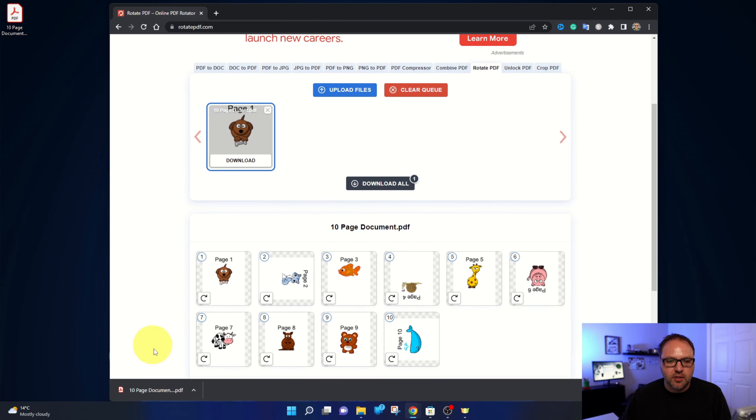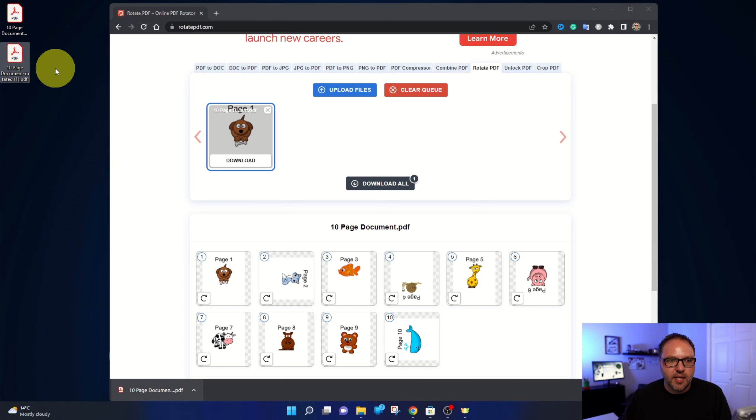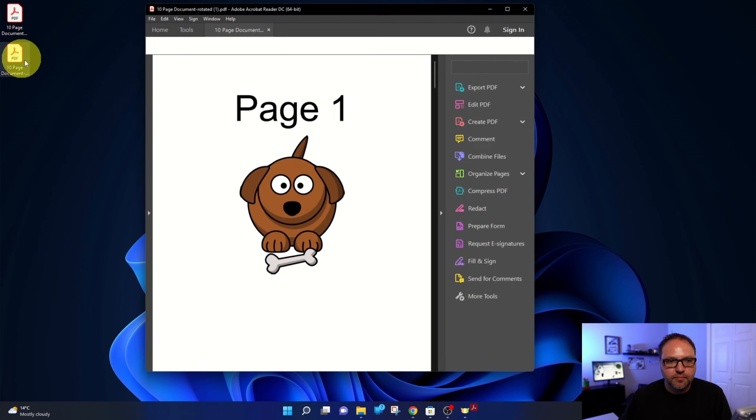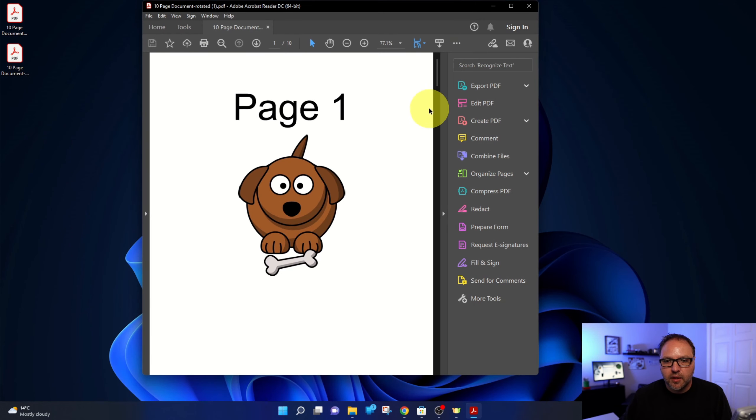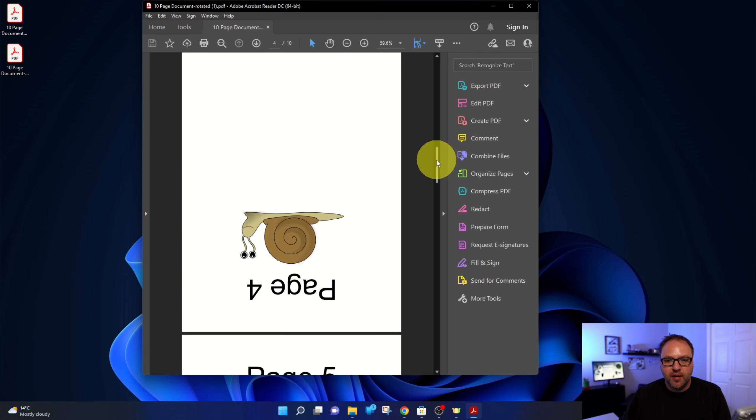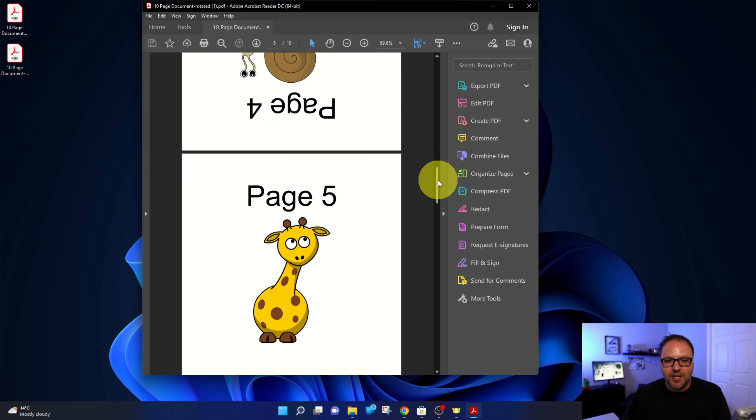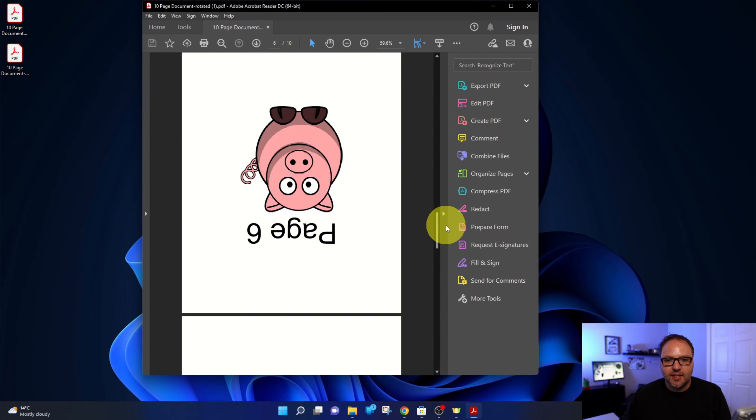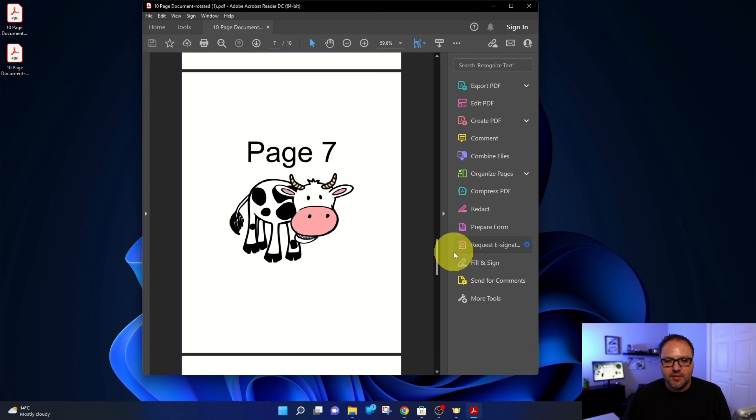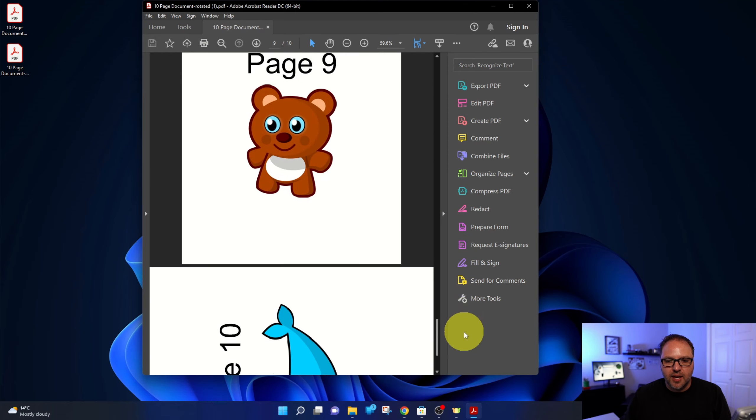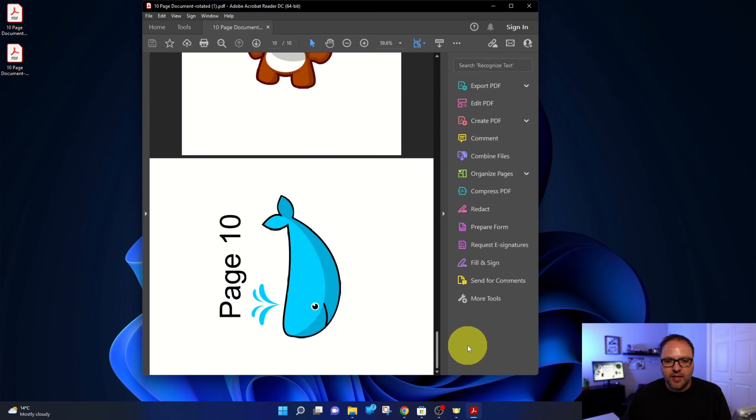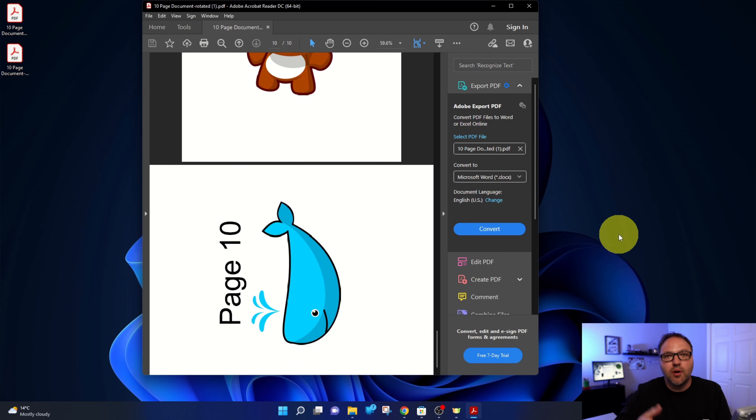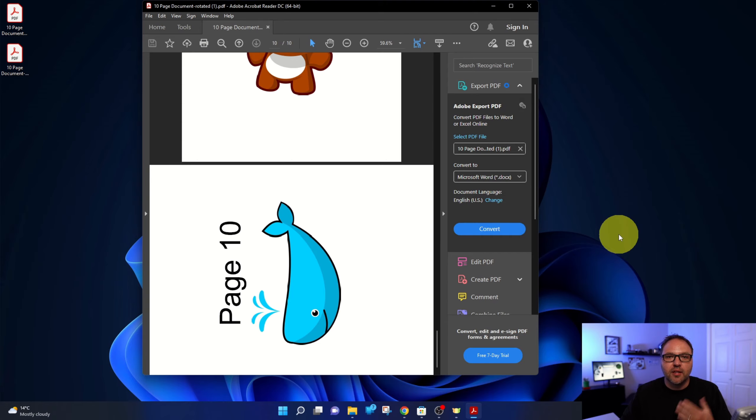Now I'm going to just drag that to my desktop here and we'll take a quick look and see what it looks like. There we go. Page one, two is flipped on its side, three, four is upside down, five, six is upside down, seven, eight, nine, and 10 is on its side. And it's really that simple to rotate PDFs online for free using this program.